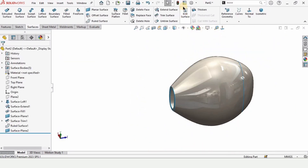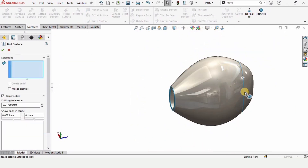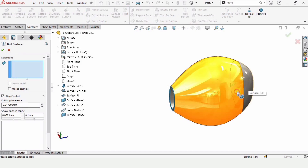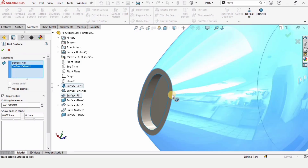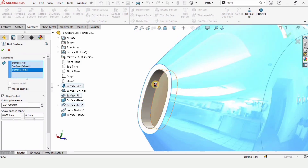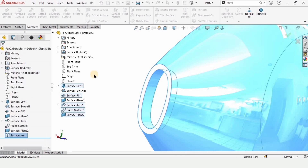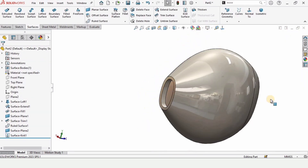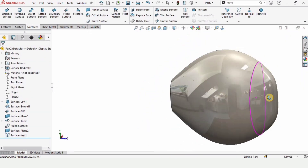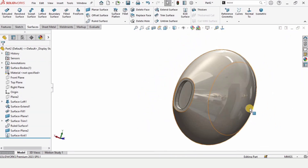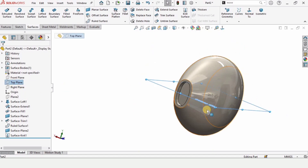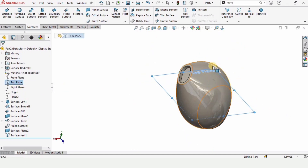Now I want to join all of the surfaces, so I am selecting Knit Surface and selecting all of these surfaces. Check the box.